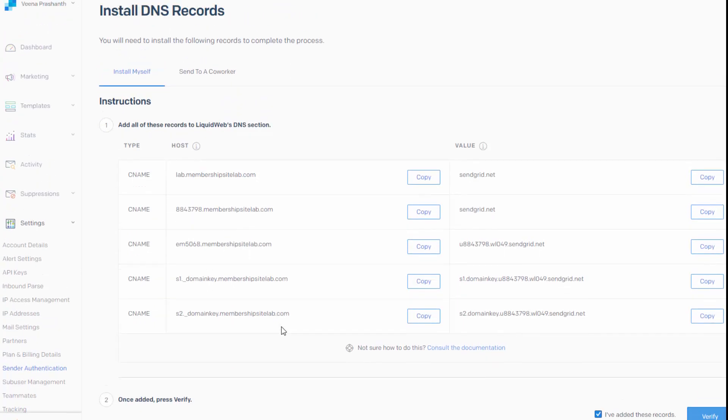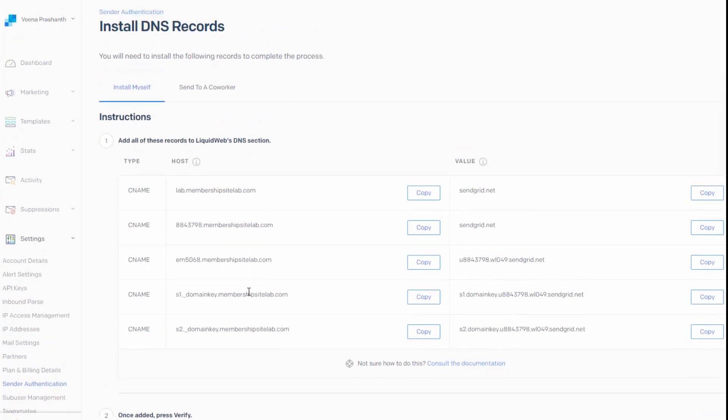So it kept giving me some error. So I had to work with Liquid Web support to get it to work because there were some conflicting entries in the DNS section of that domain in Liquid Web server for this domain.